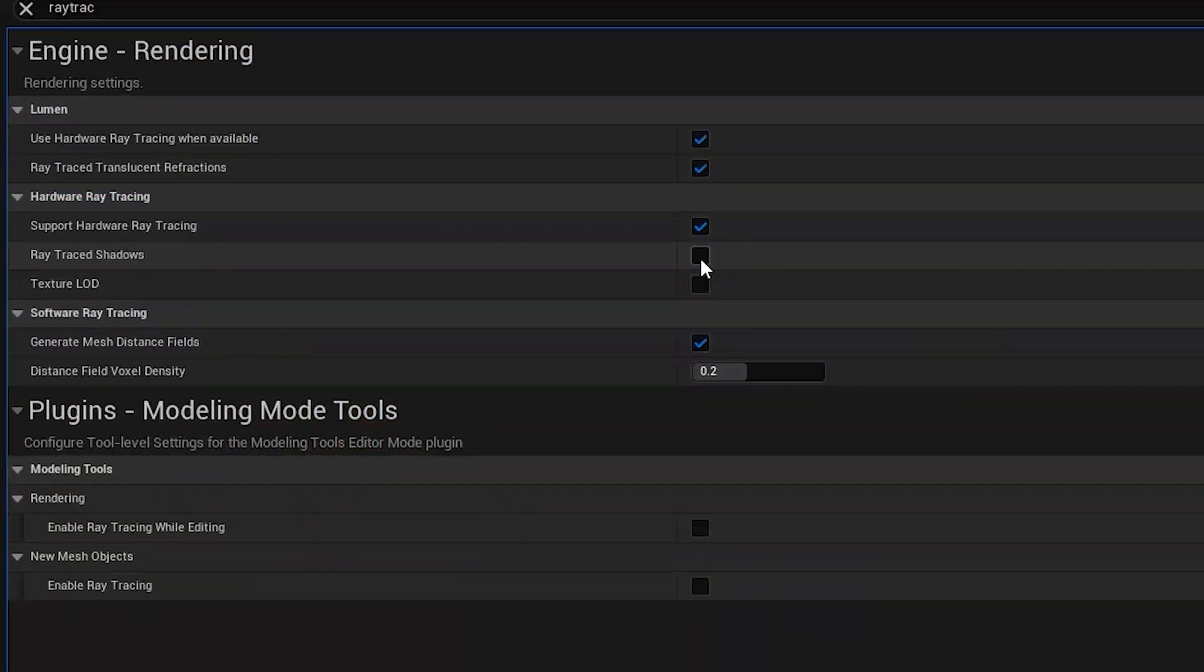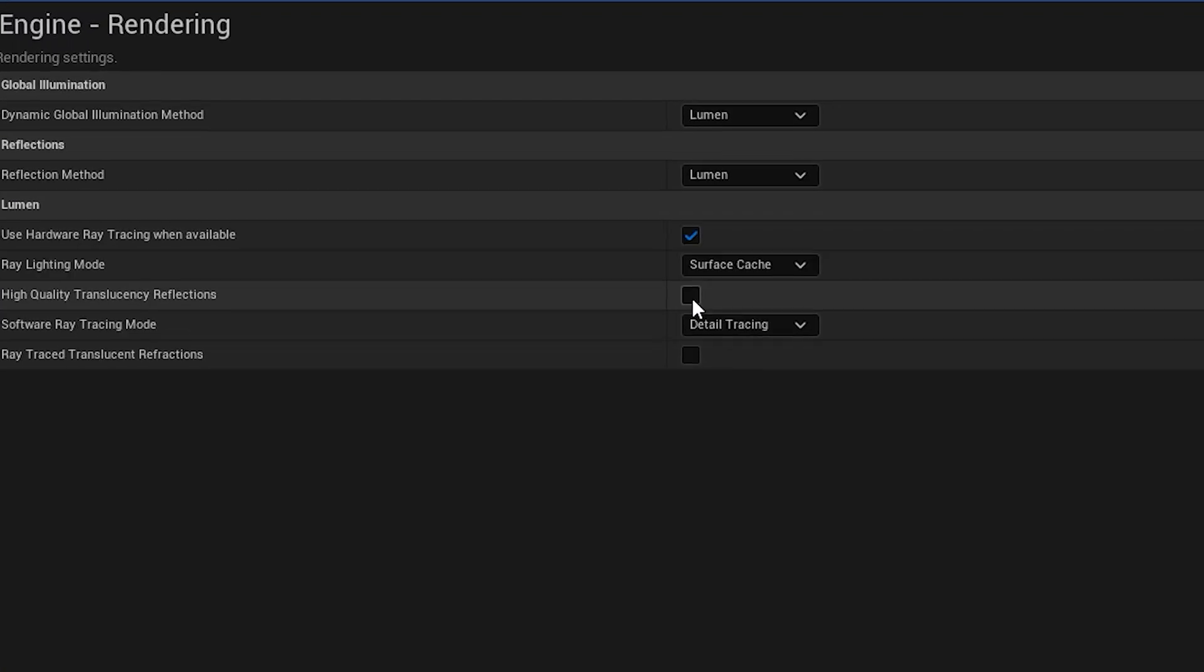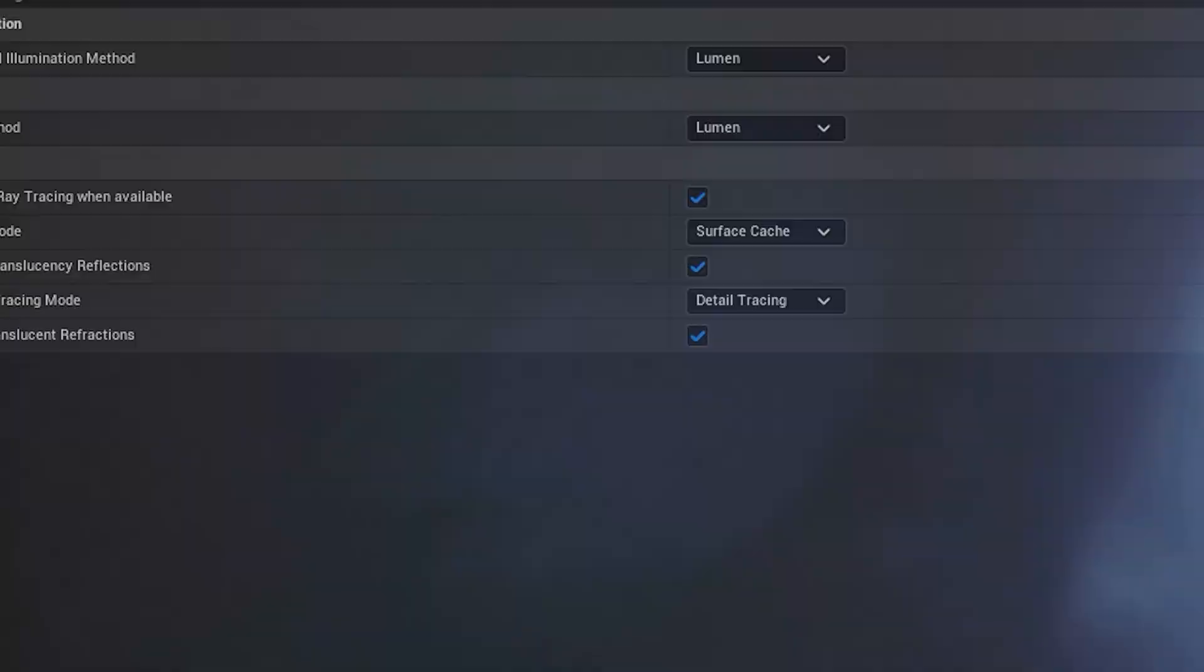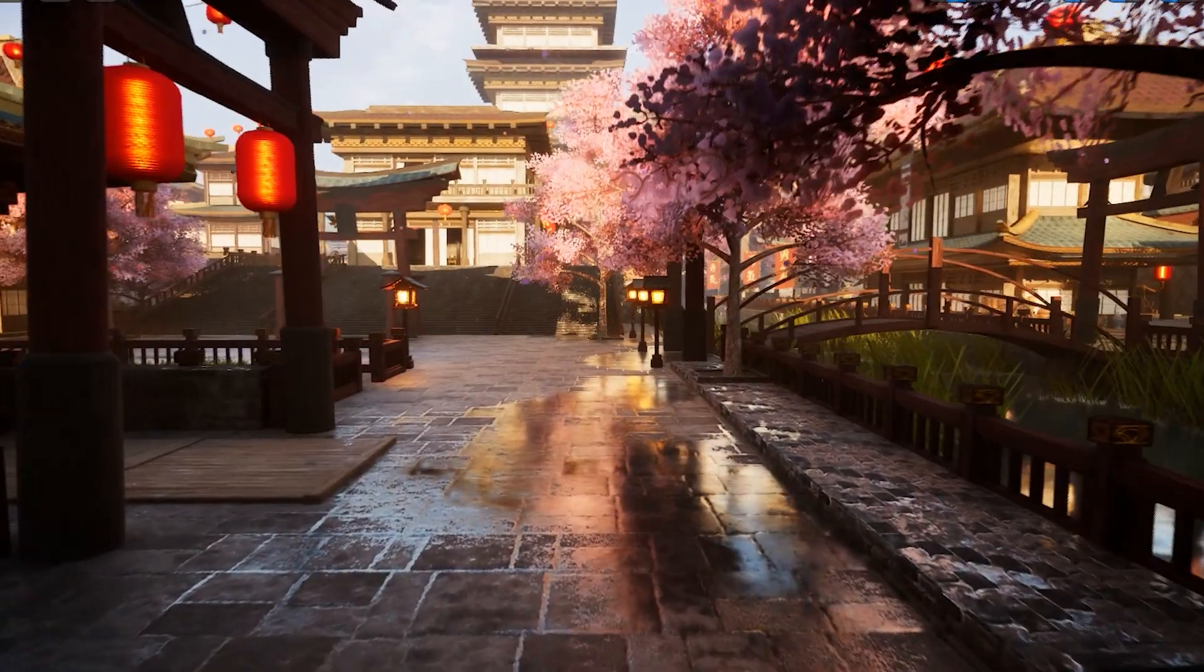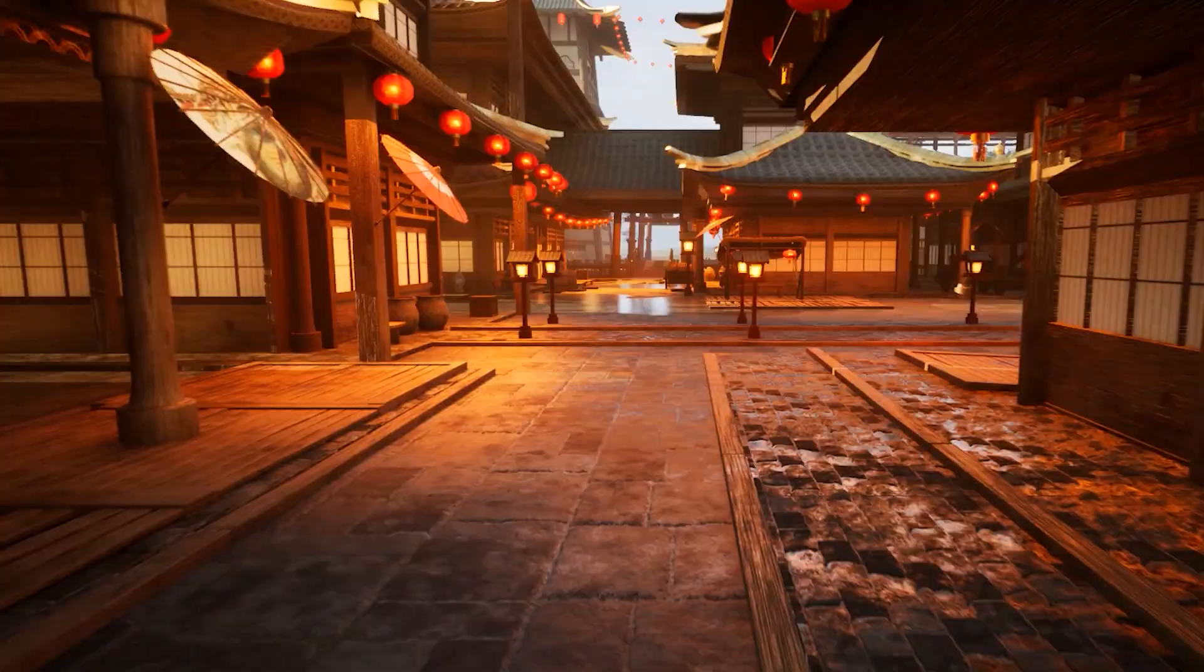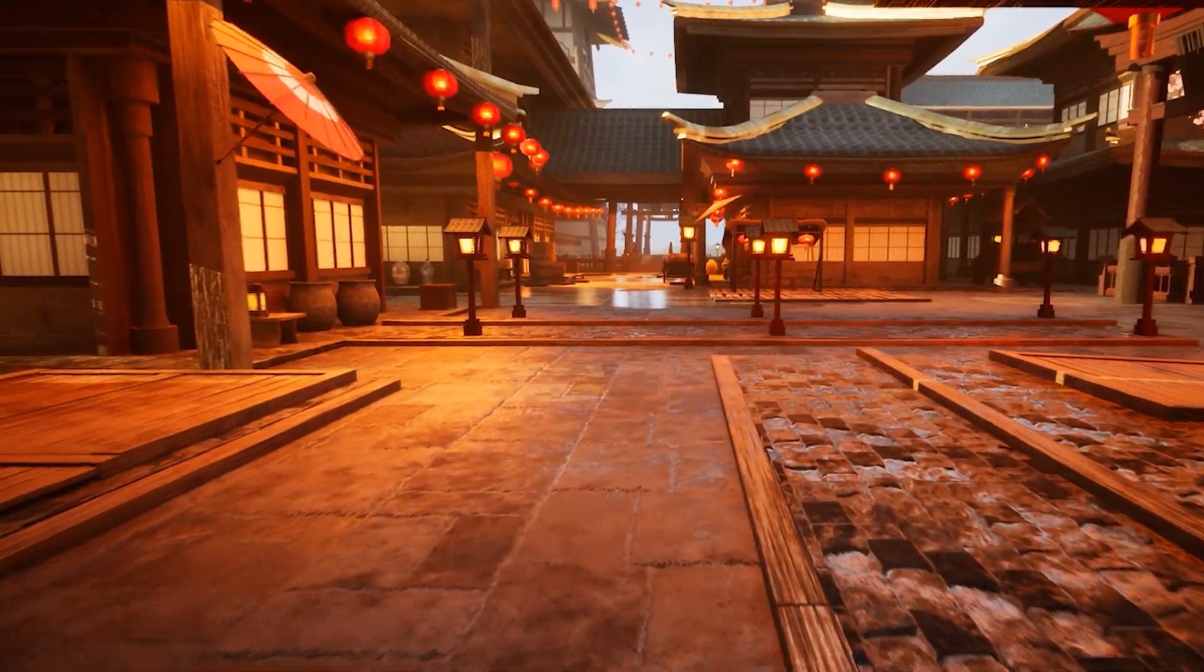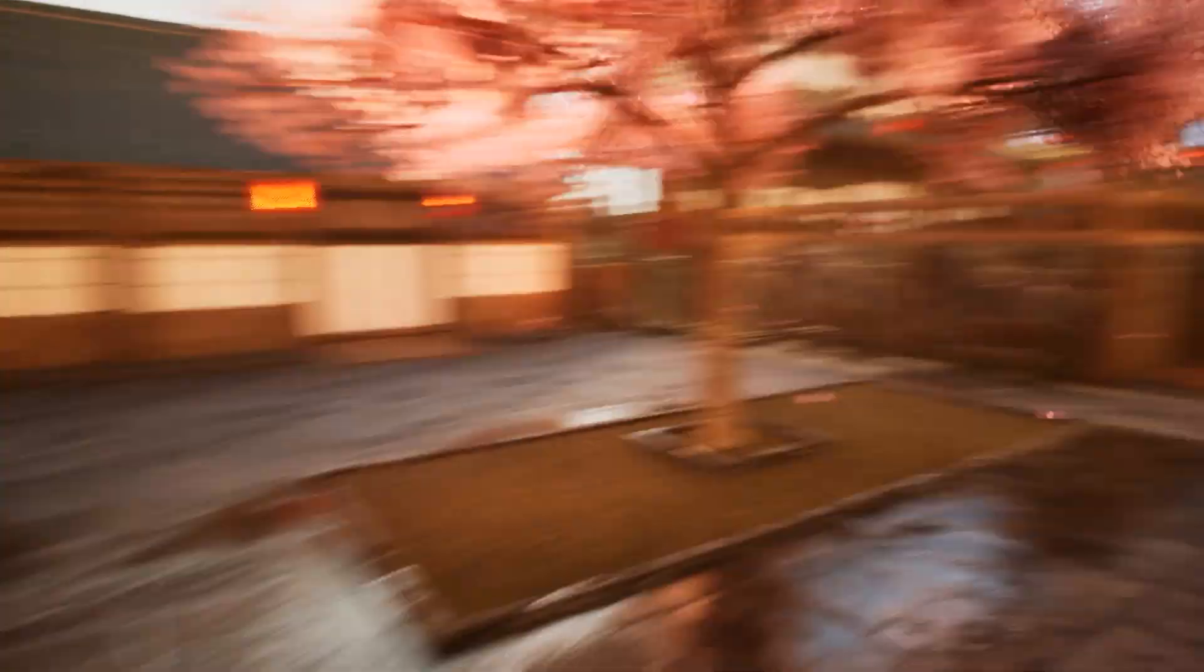So let's enable hardware ray tracing and ray trace shadows and anything that can melt our PC. Enabling the settings had a huge impact on the graphics, and my PC is definitely louder now.